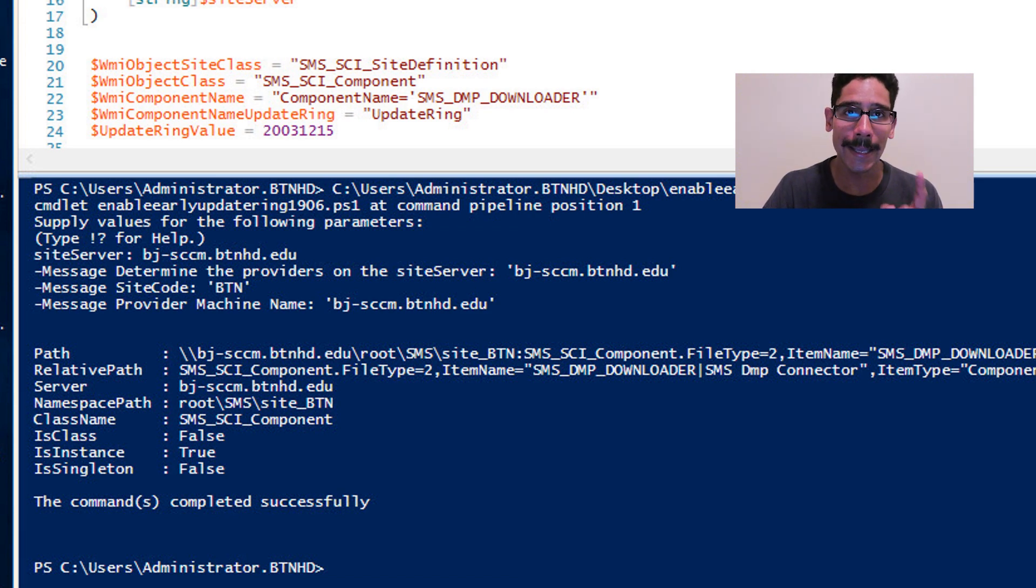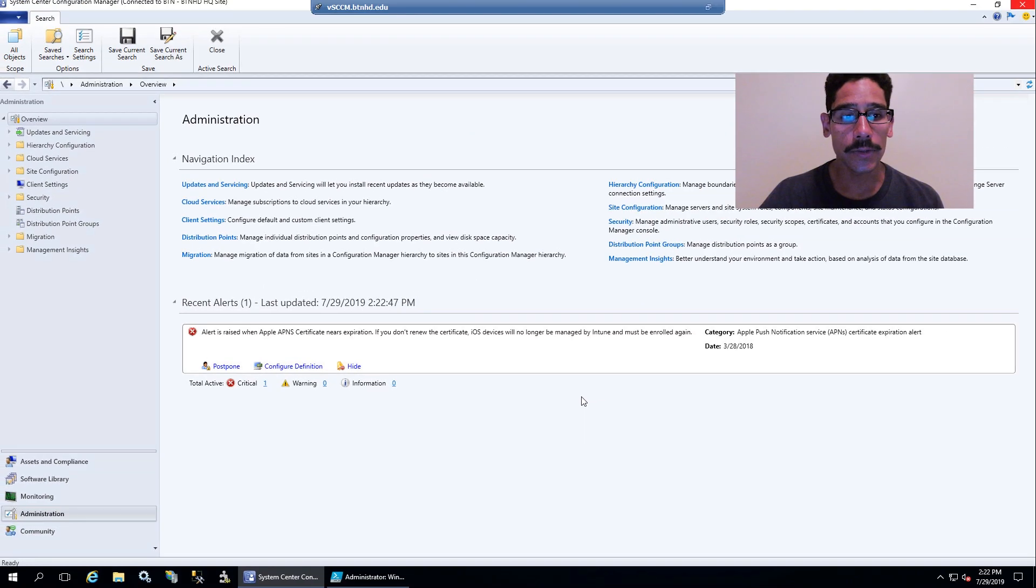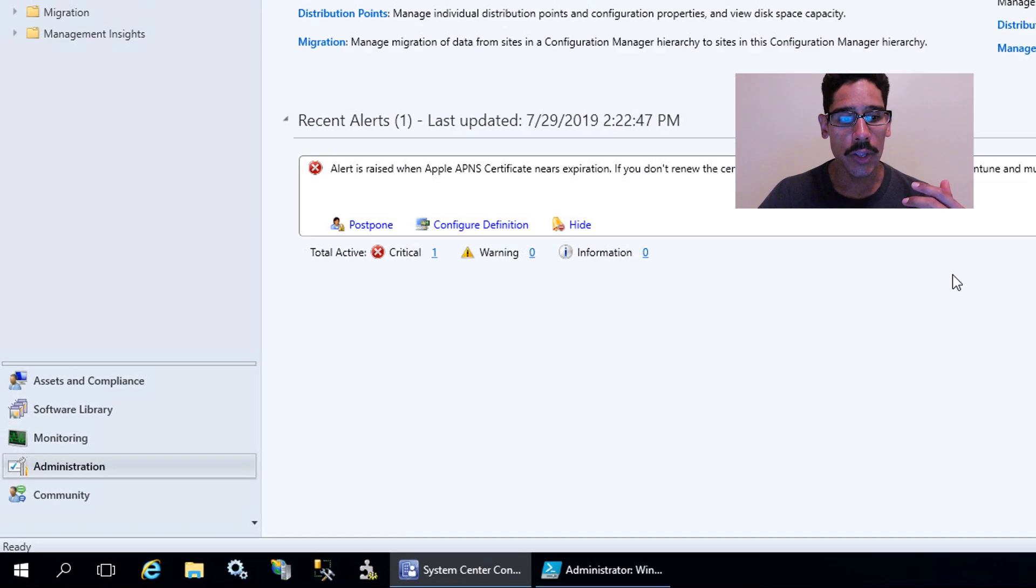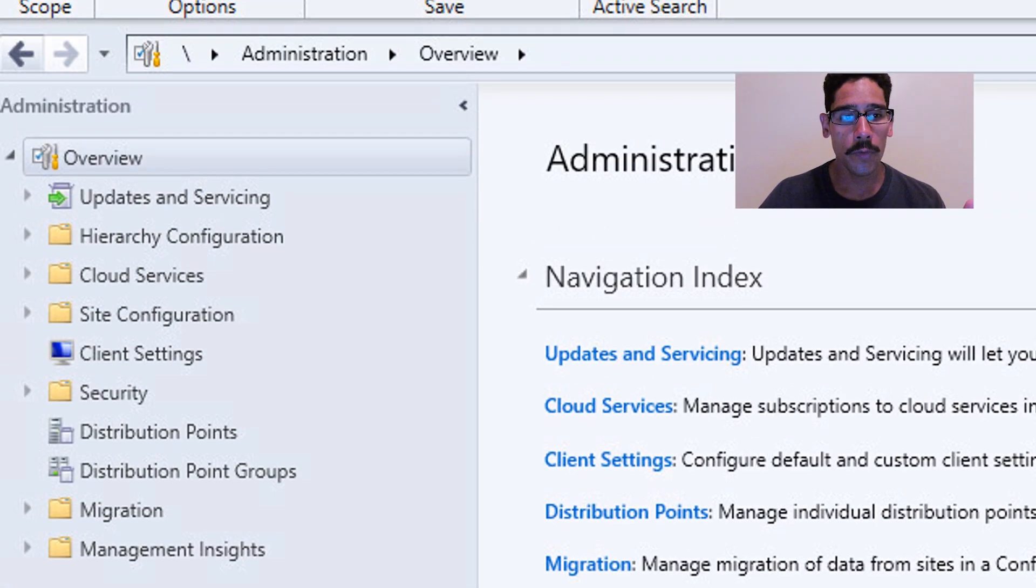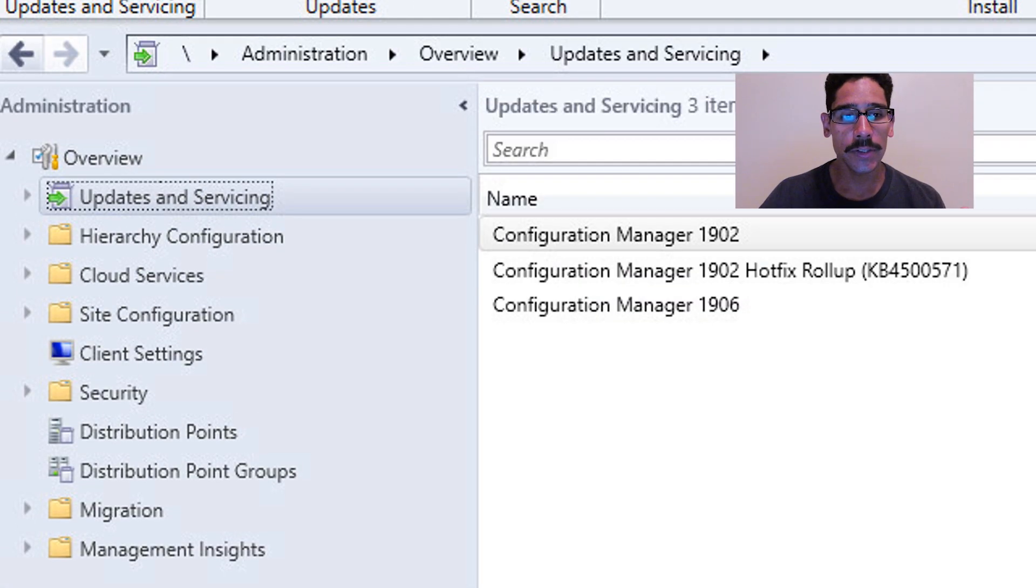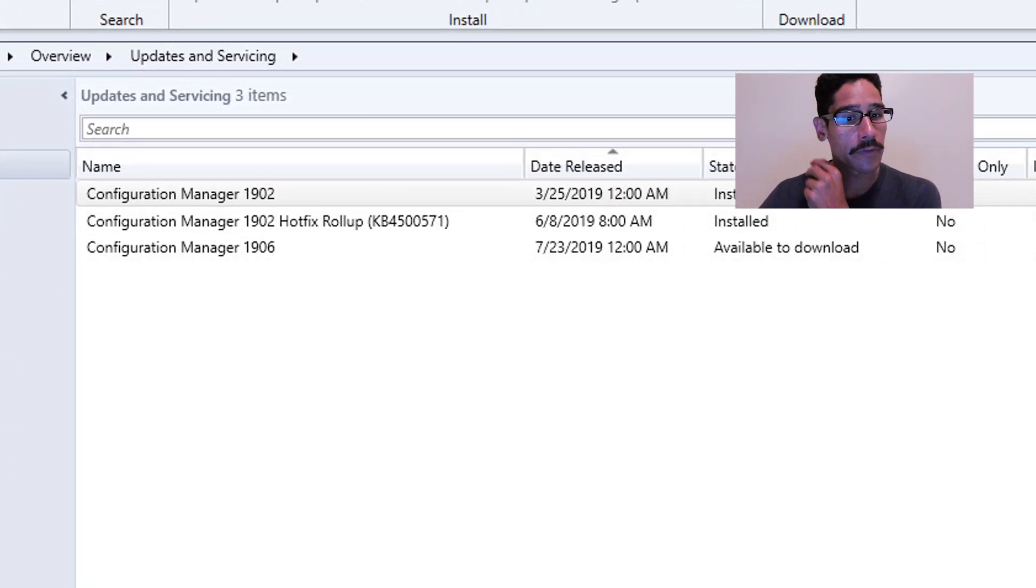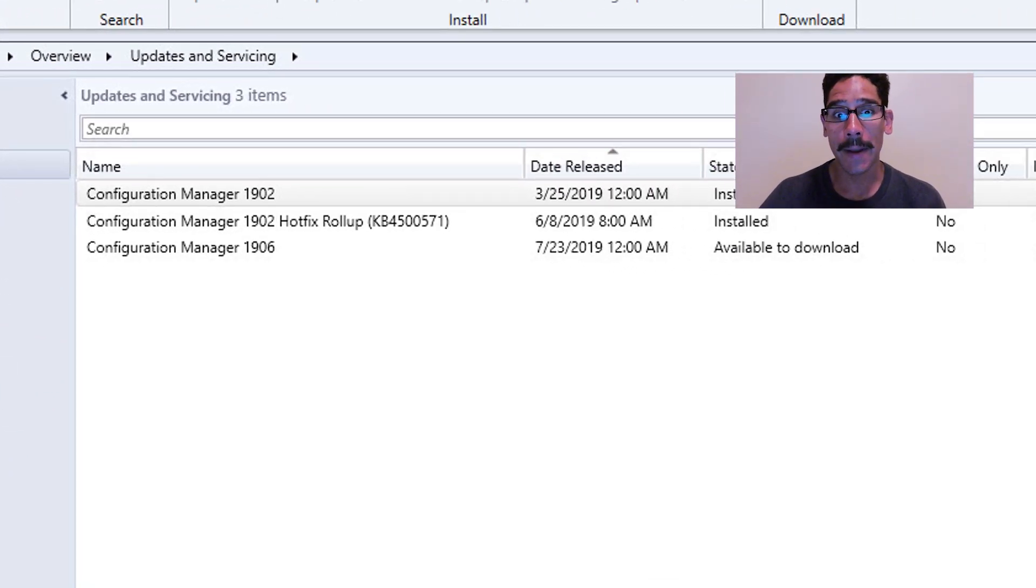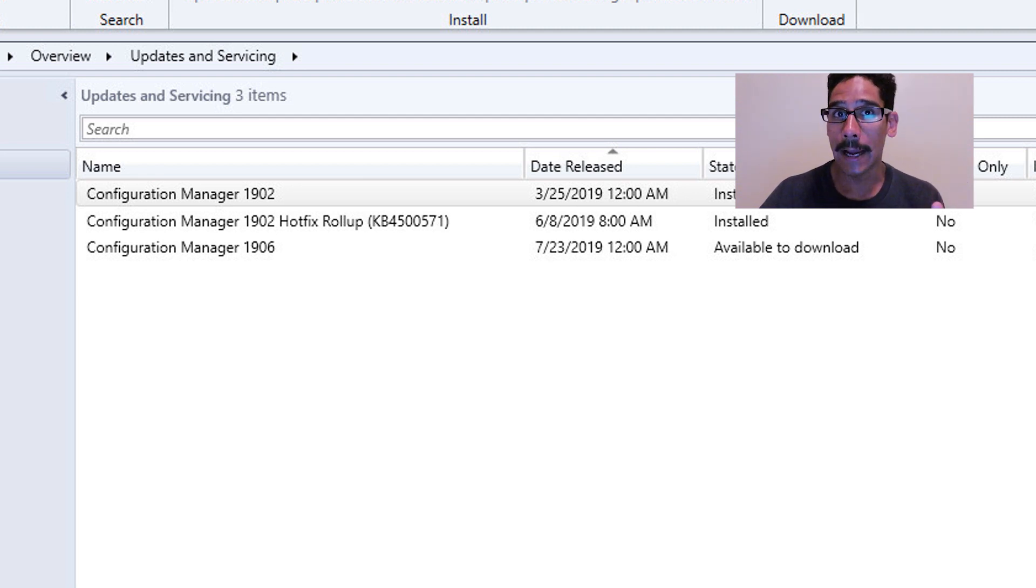Now open up your SCCM console, and you want to go inside Administration, Overview, Updates and Servicing. You should see the Configuration Manager 1906 package. Underneath the State column, it should say Available to Download.